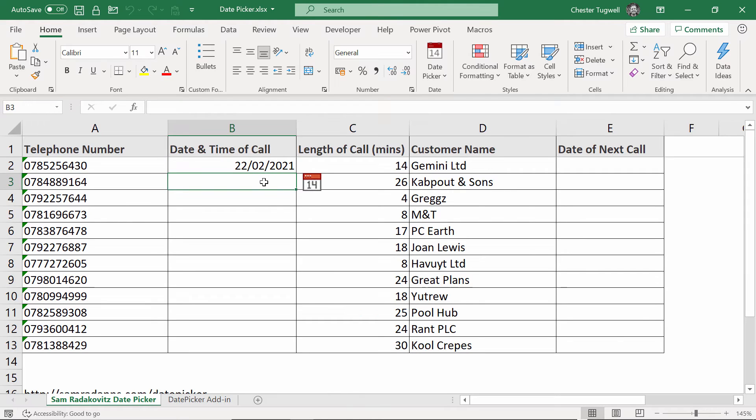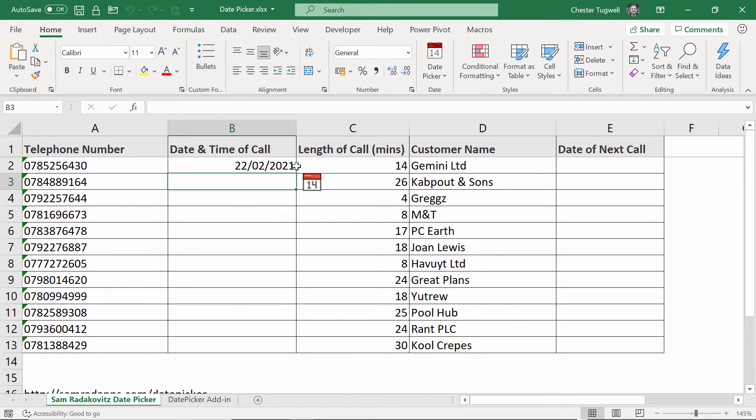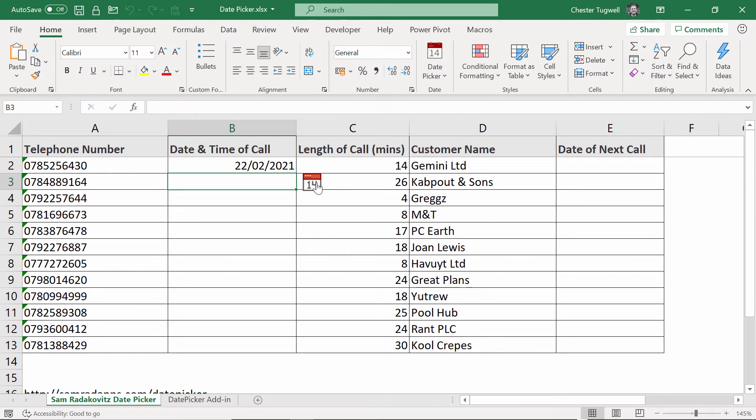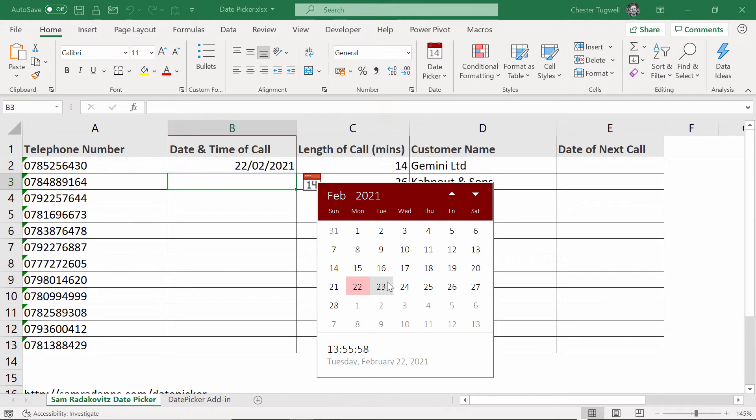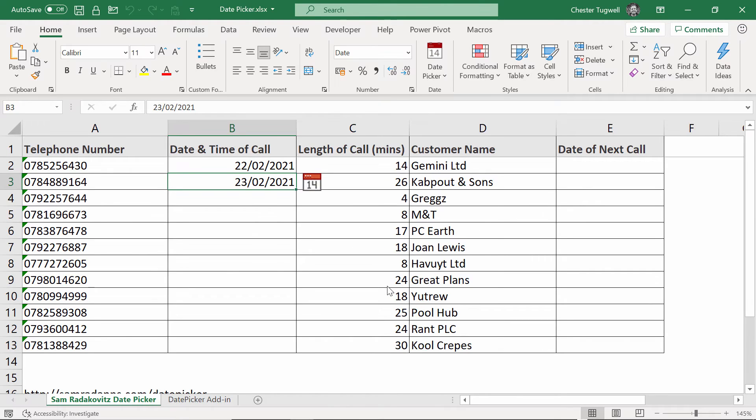What you'll then notice is in cells underneath a cell that currently has a date in it, you'll get this little date picker button. So this only happens once you have a date in the column, otherwise it doesn't recognize the fact that this functionality needs to come to life. So if I click on this little button, I can then select a date.